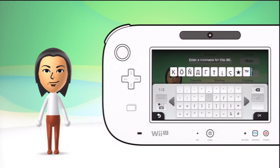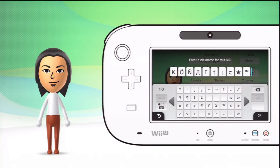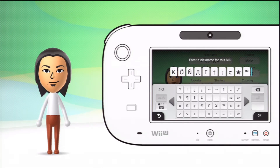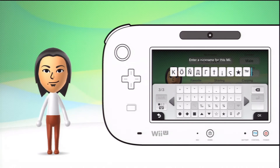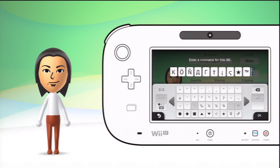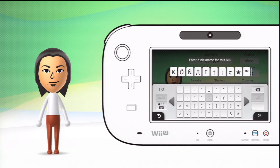This is cool to do because I've seen a couple of people have special characters in their name and always wondered how they did that. So I did a little browsing myself and that's how I found it. I just wanted to share this with everybody.